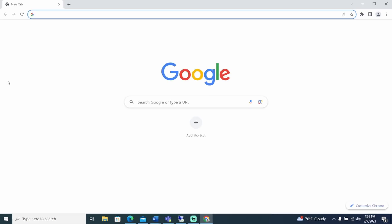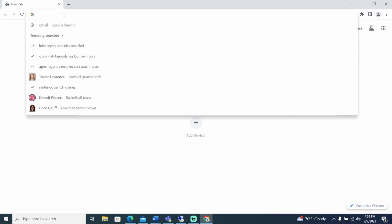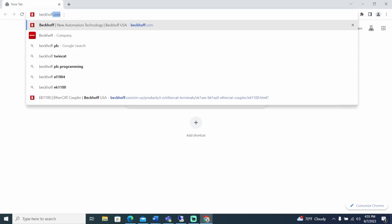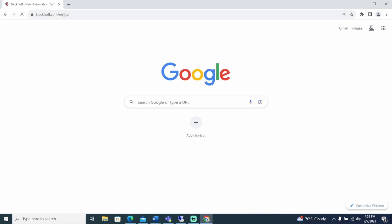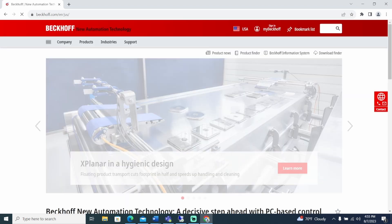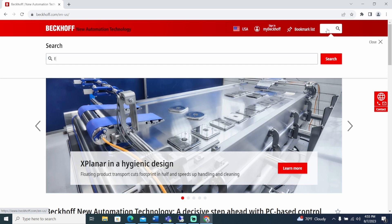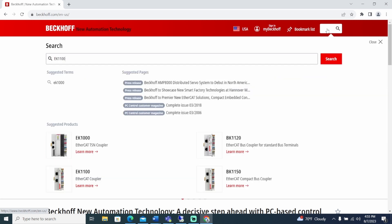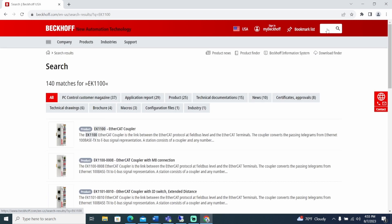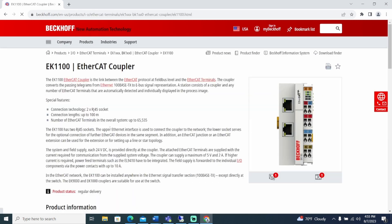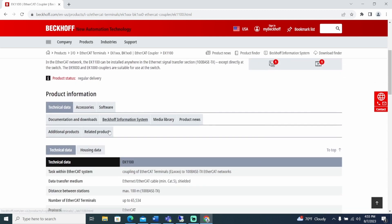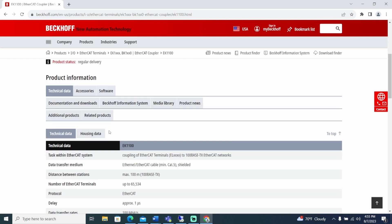Prior to creating the bus structure and mapping I/O, the device files for the EK1100, EL1809, and EL2809 need to be downloaded to your computer. To do this, search Beckhoff.com in a web browser. Then in the search window, enter EK1100 and select the EK1100 EtherCAT coupler. Here you can find additional information about the device and its functionality, but all we are interested in are the configuration files.